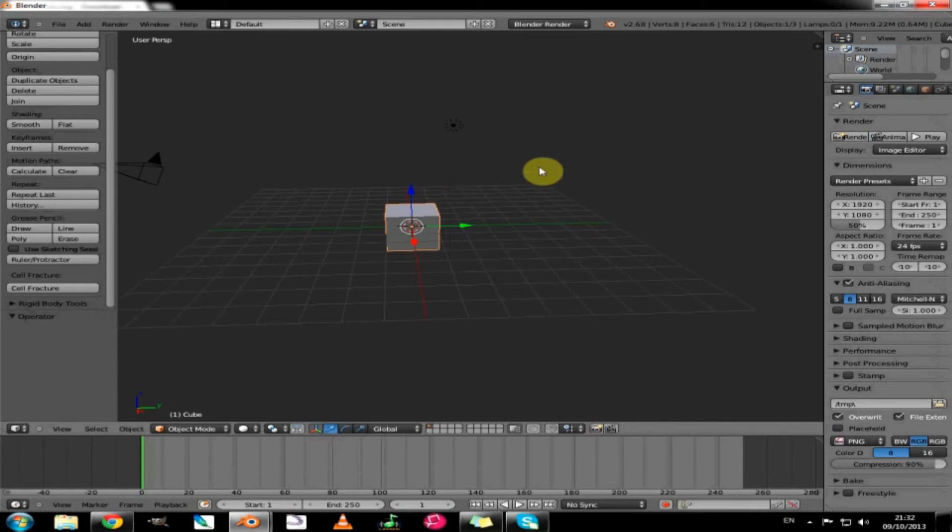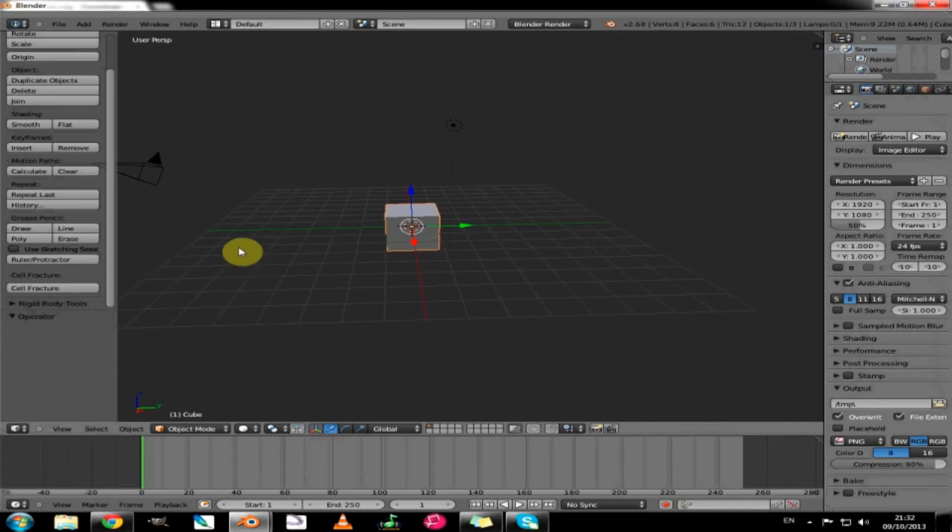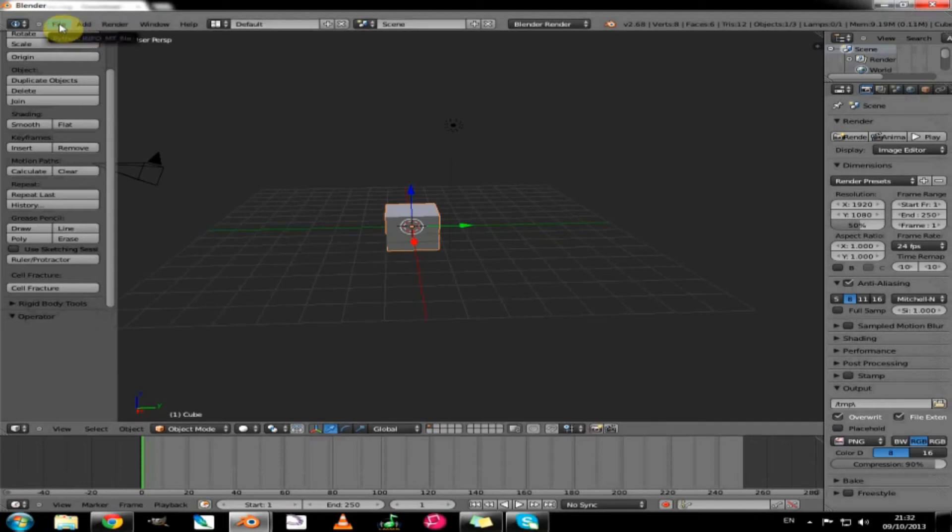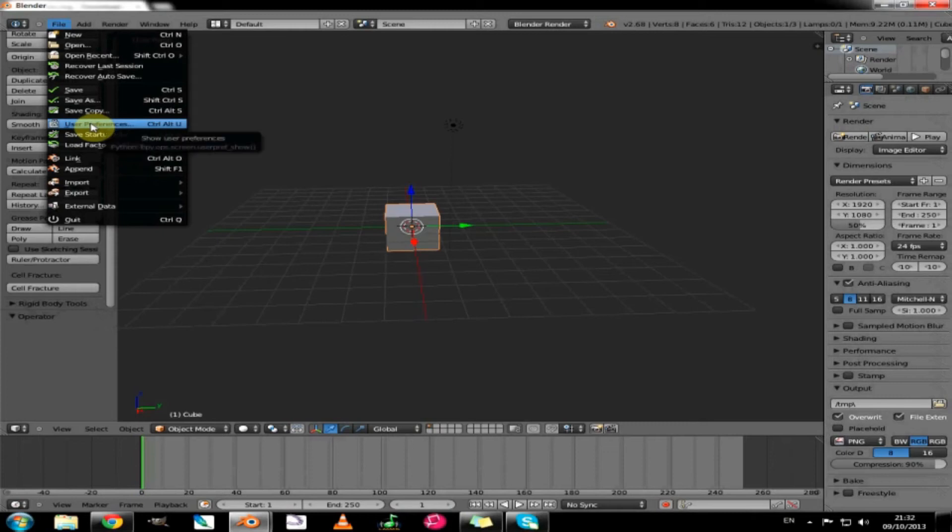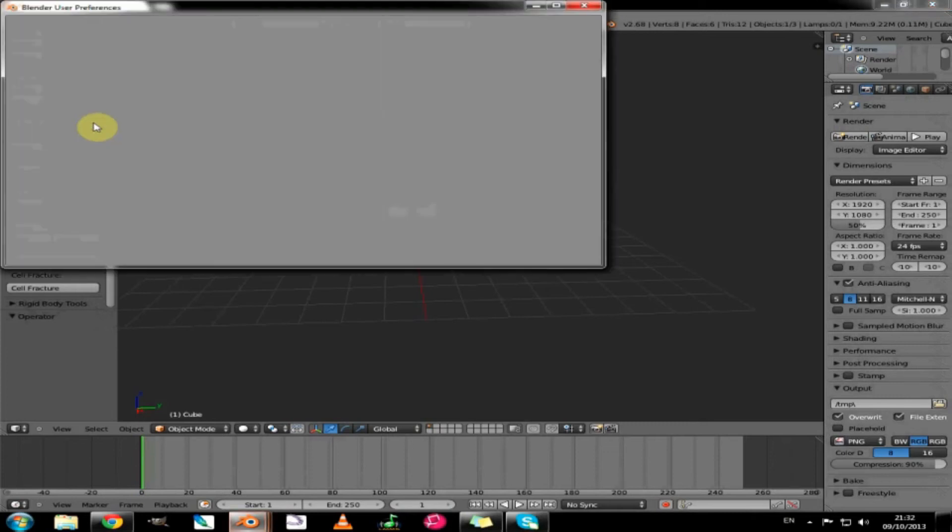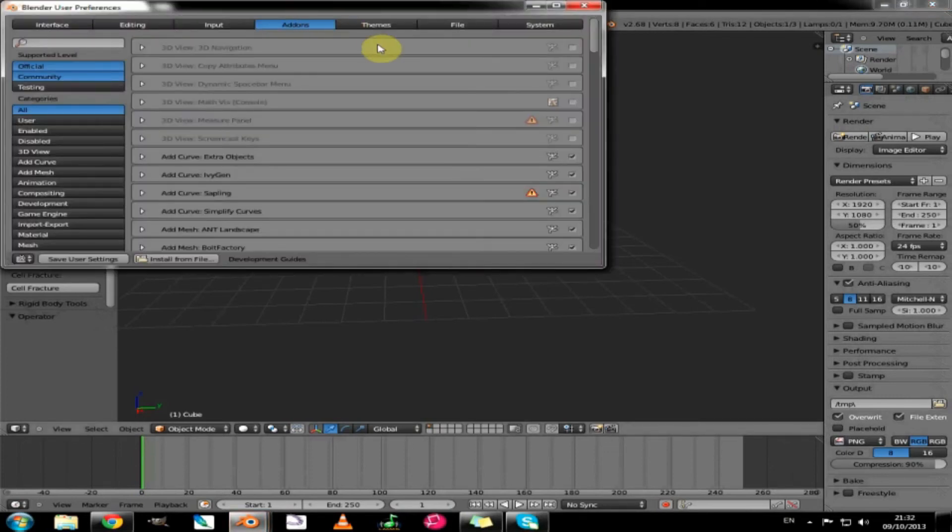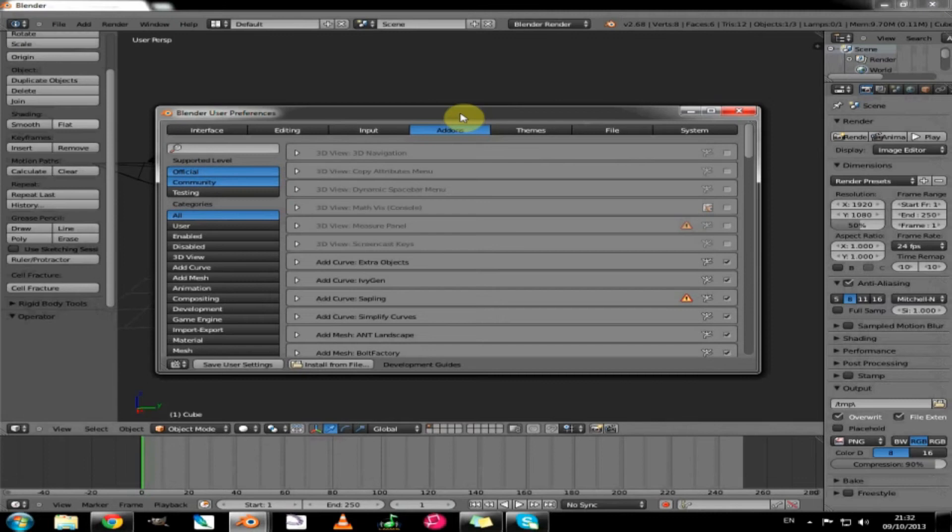The first thing we need to do before we get into what Blender is showing us is to set up some preferences. We do that by heading to the information bar at the top and under file, if we just scroll down to user preferences and bring up this panel here. I will just pull it into the middle.